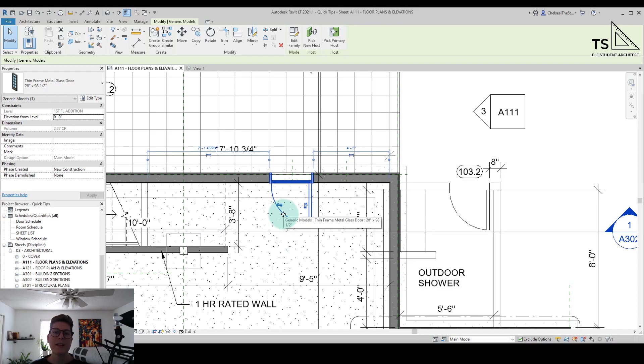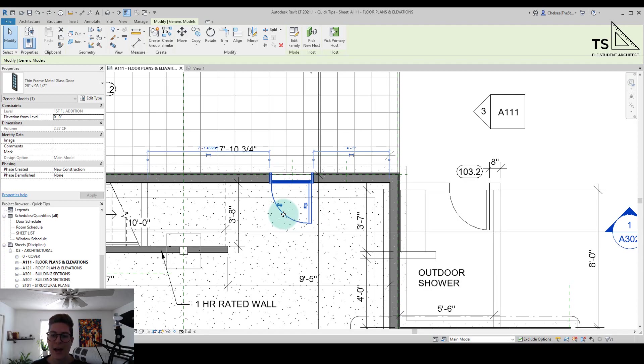So thankfully there is a very quick fix to change this. I don't have to go back and recreate this family under the correct category. I just need to change the category.